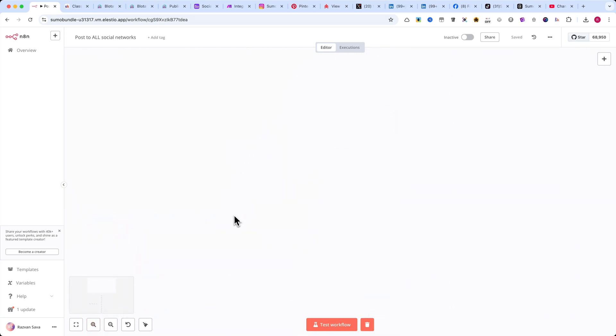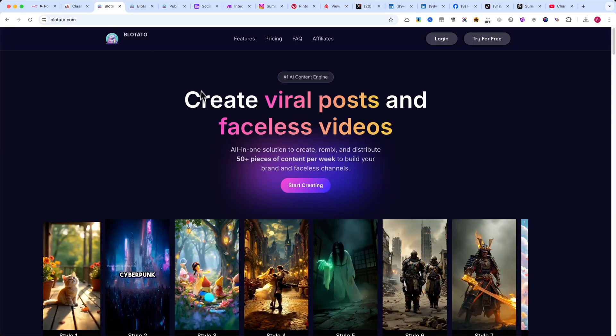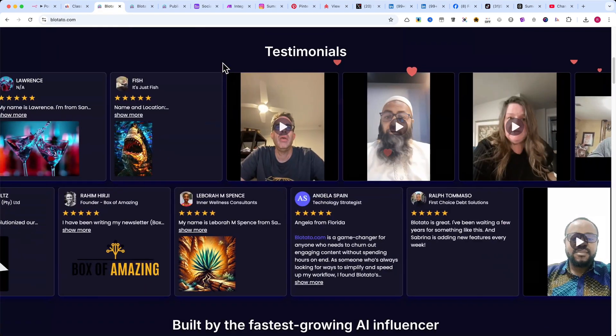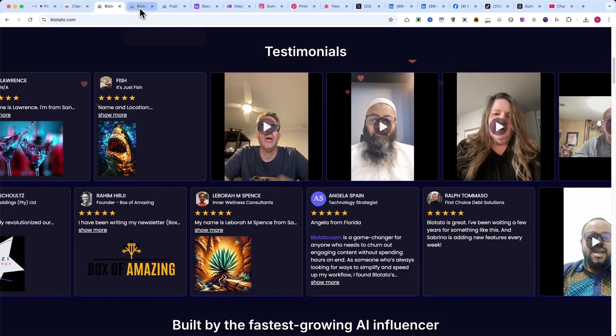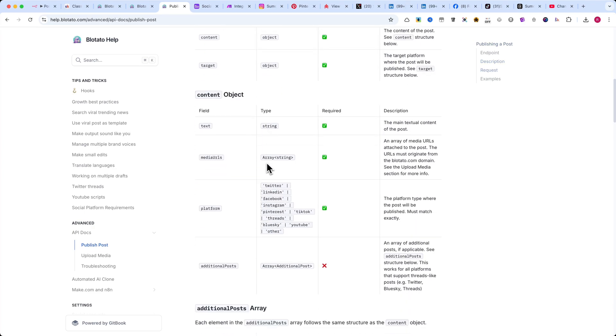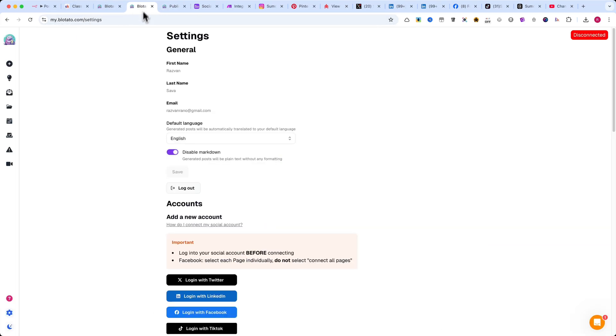For this, we'll be using blotato.com, the only API I found that works seamlessly with N8N. But Blotato is more than just an API. It's an all-in-one content powerhouse.